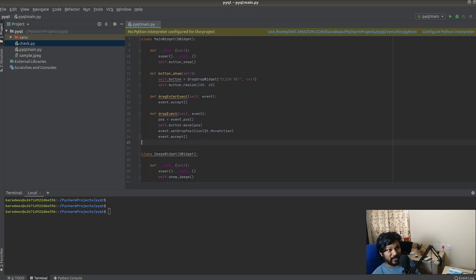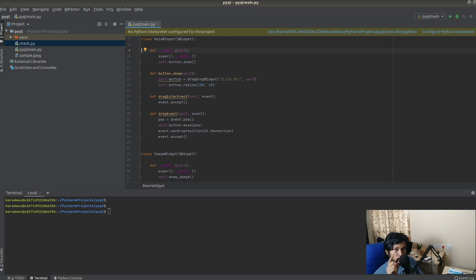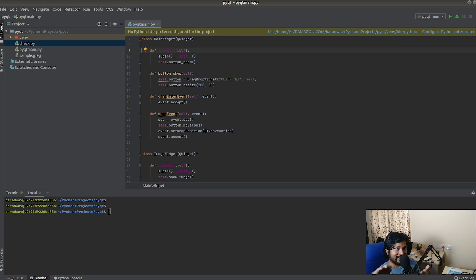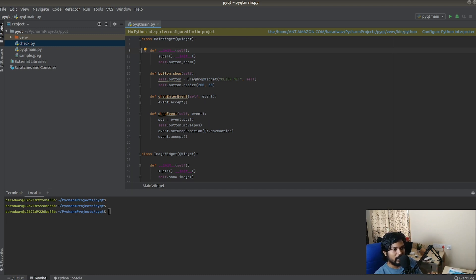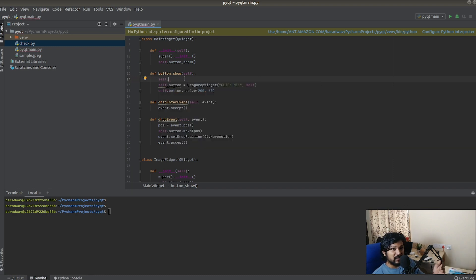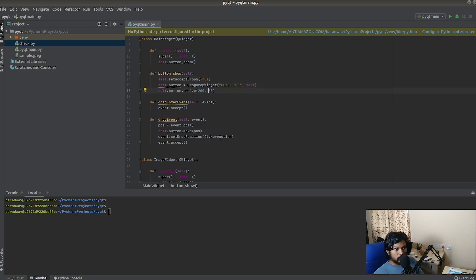To quickly recap: we created the button object, then told the widget to accept drag and drop events. For dragEnterEvent we override it and say accept. For the dropEvent we also accept it, but first we manually invoke the move method to put the button at the dropped position. One more critical step: we have to call setAcceptDrops(True) on the widget, otherwise the drag and drop will not work.